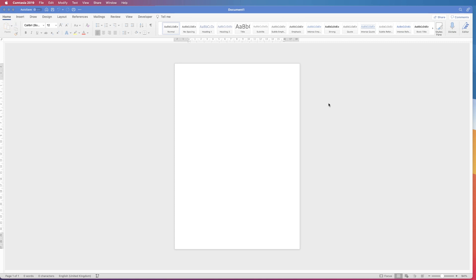Hi, and in today's Microsoft Word tutorial I'm going to show you how to create a simple weekly diary entry in Word.